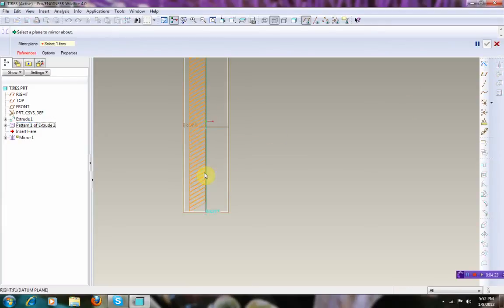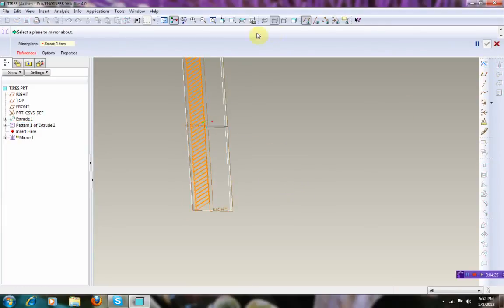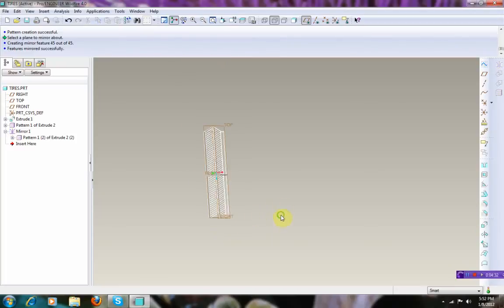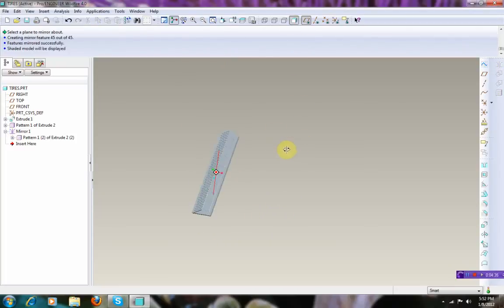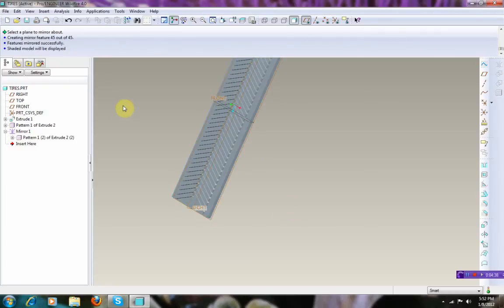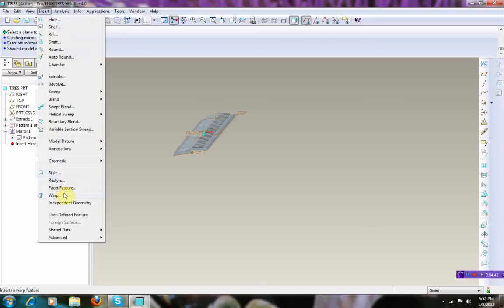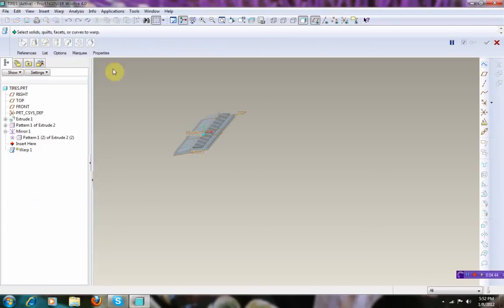Mirror this pattern to the other side. And now we're going to use the wrap tool to bend it.